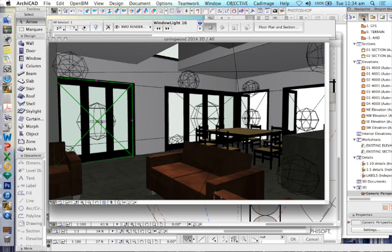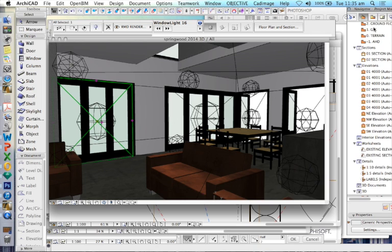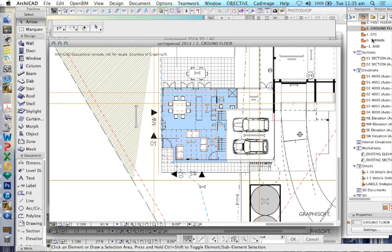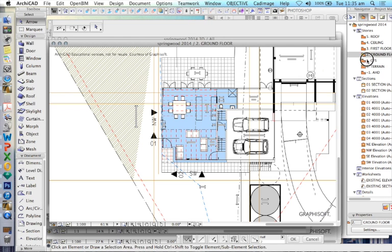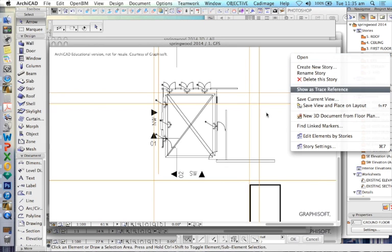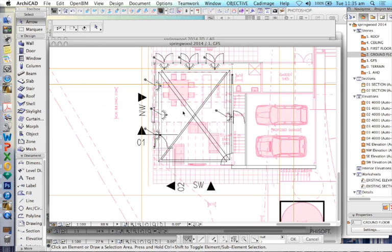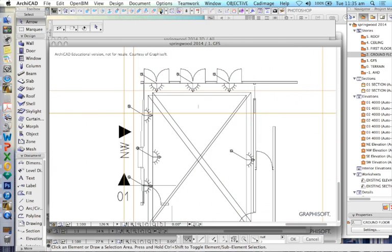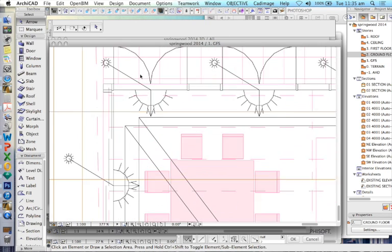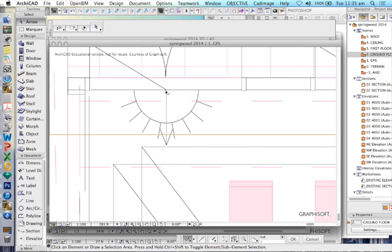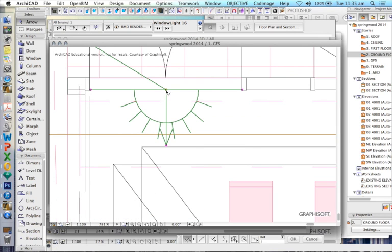In the floor plan here, I've got my window lamps on a different story below my floor. I've turned the trace reference on just so we can see the floor, and that's just allowing me to see what's happening. This is a window light.